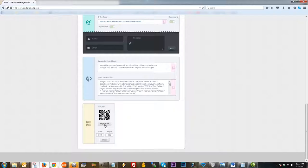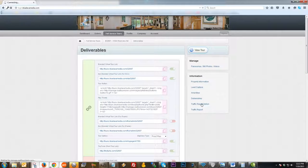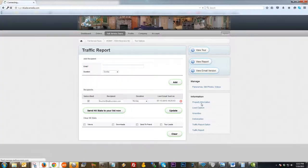You can take that QR code, put it on marketing flyers and different types of marketing materials, and it will link to the tour when the person scans it. You also have the ability to regenerate the QR code if you have a need to do that. That pretty much concludes the Deliverables section of the Tour Editor.